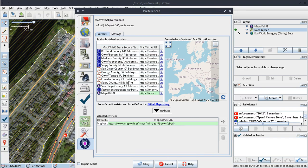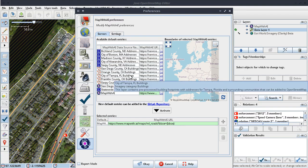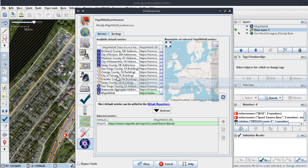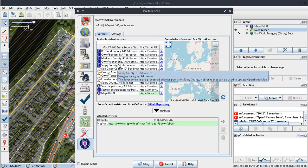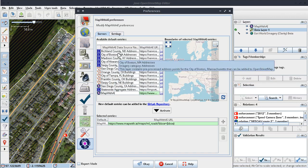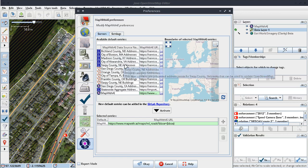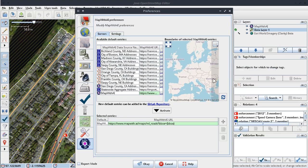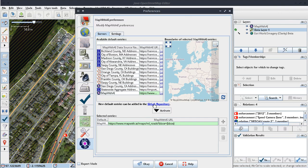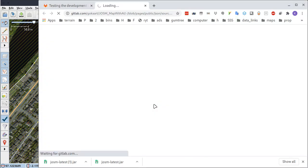Anyway, let's see, City of Alexandra, no they're no use to me. Now let's see if I can get boundaries of selected MapWithAI entries. New default entries can be added in the GitLab repository. Let's click on that and see what happens.